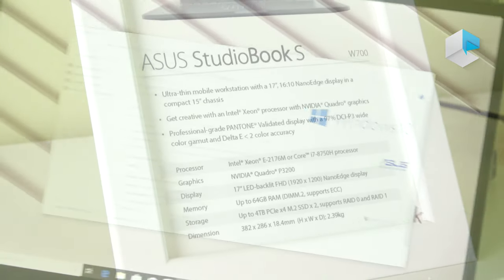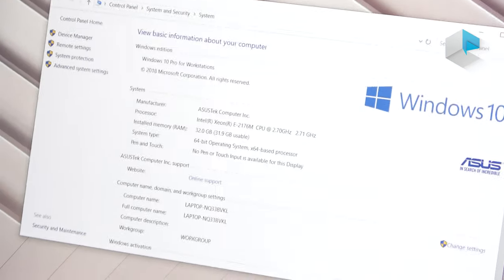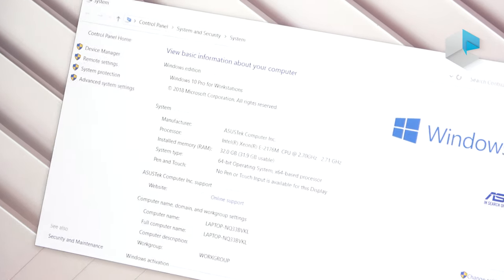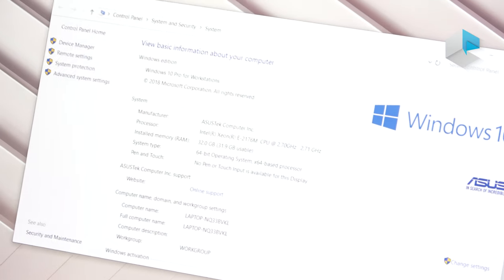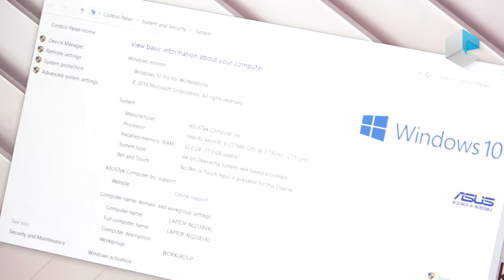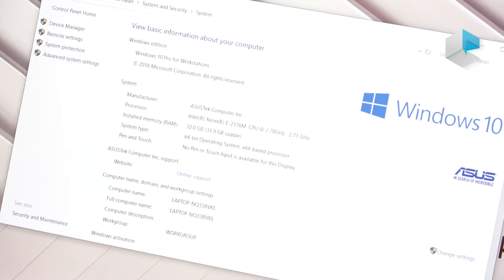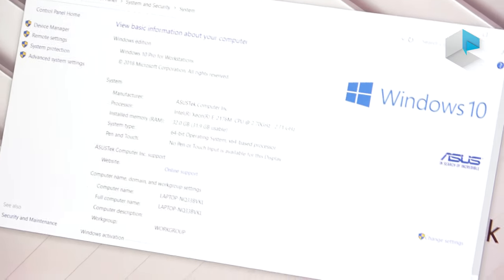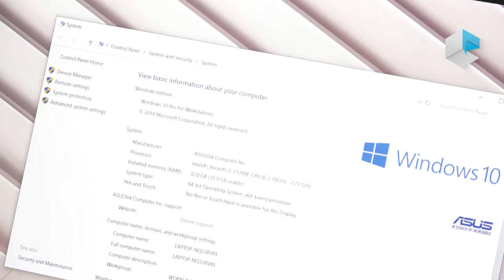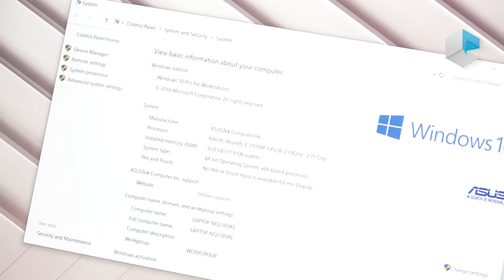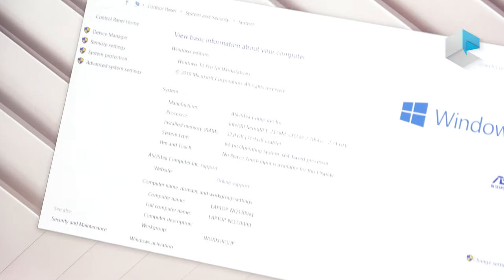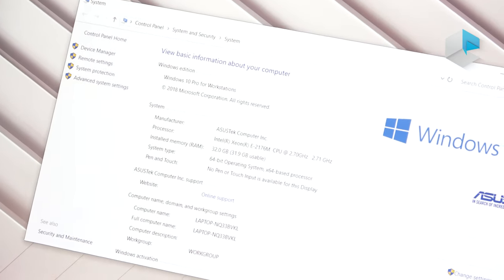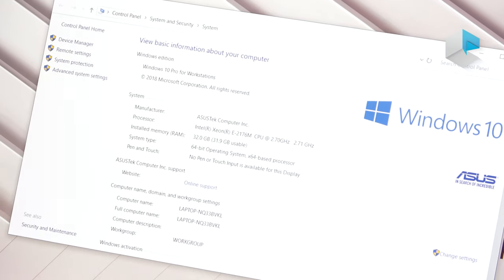As you can see, we use Xeon 2176M Xeon CPU, and for the memory we support up to 64GB. For the storage we use CPU attached RAID zero storage, so it can go up to 6 gigabytes per second.